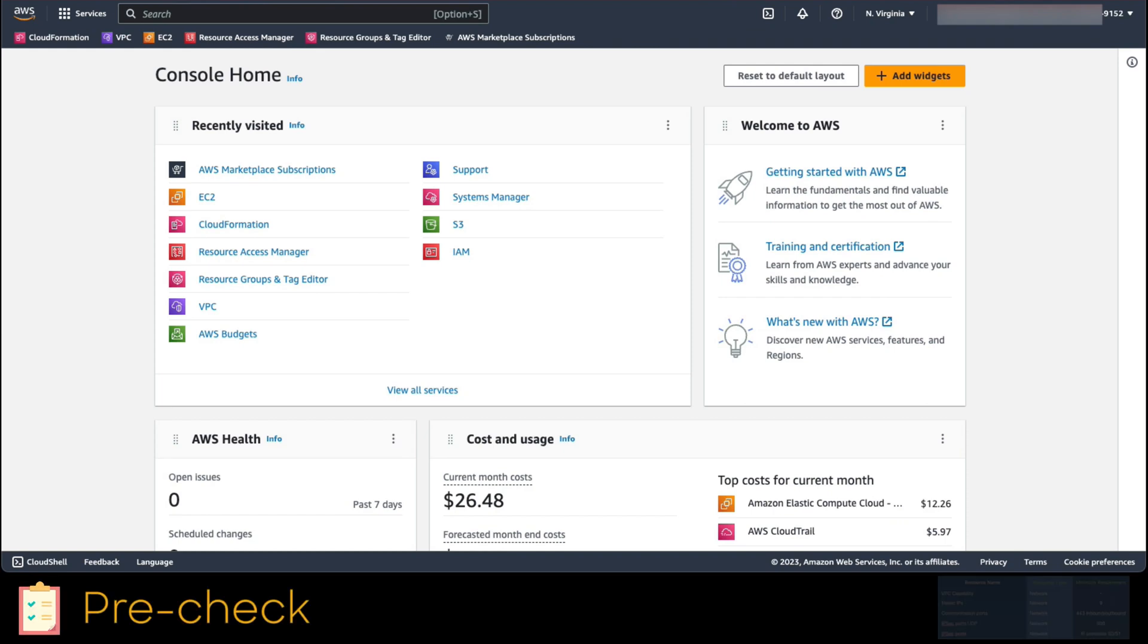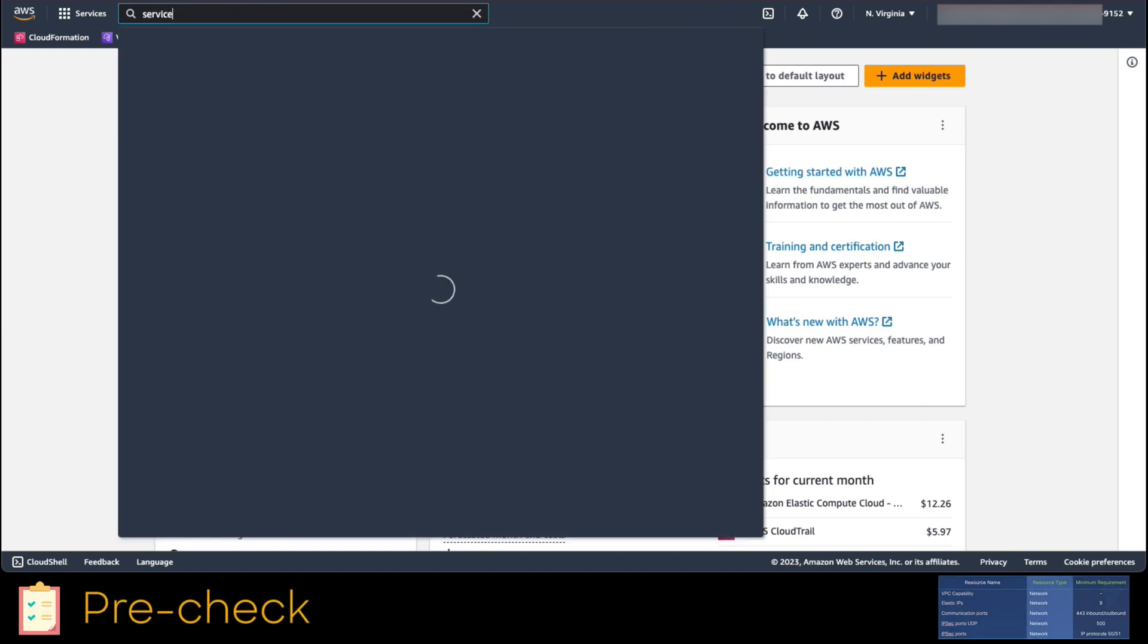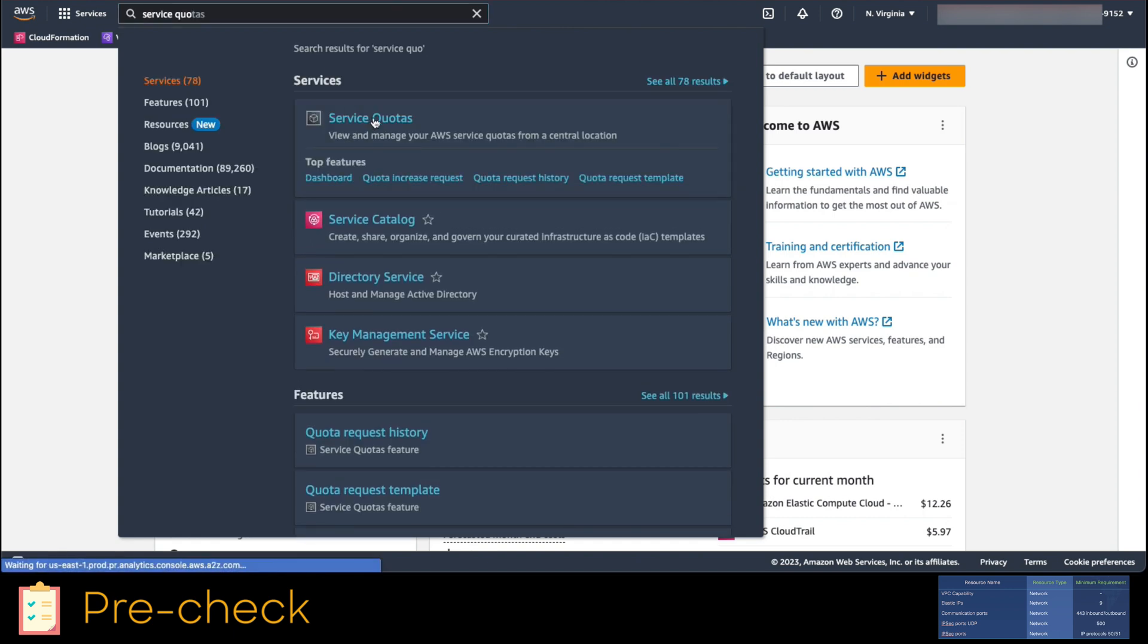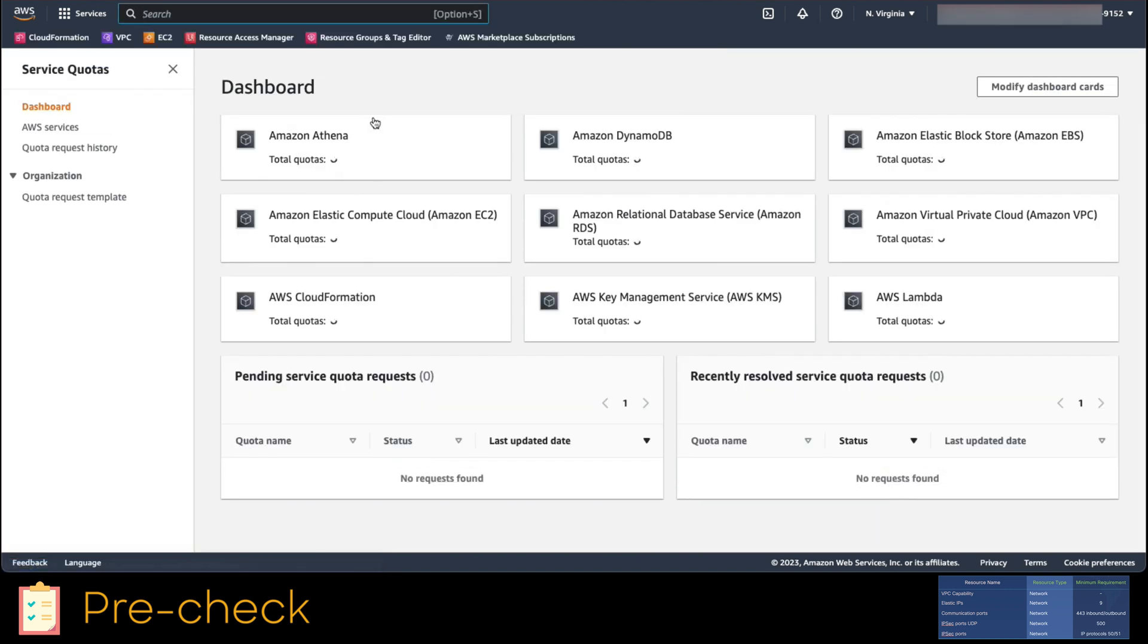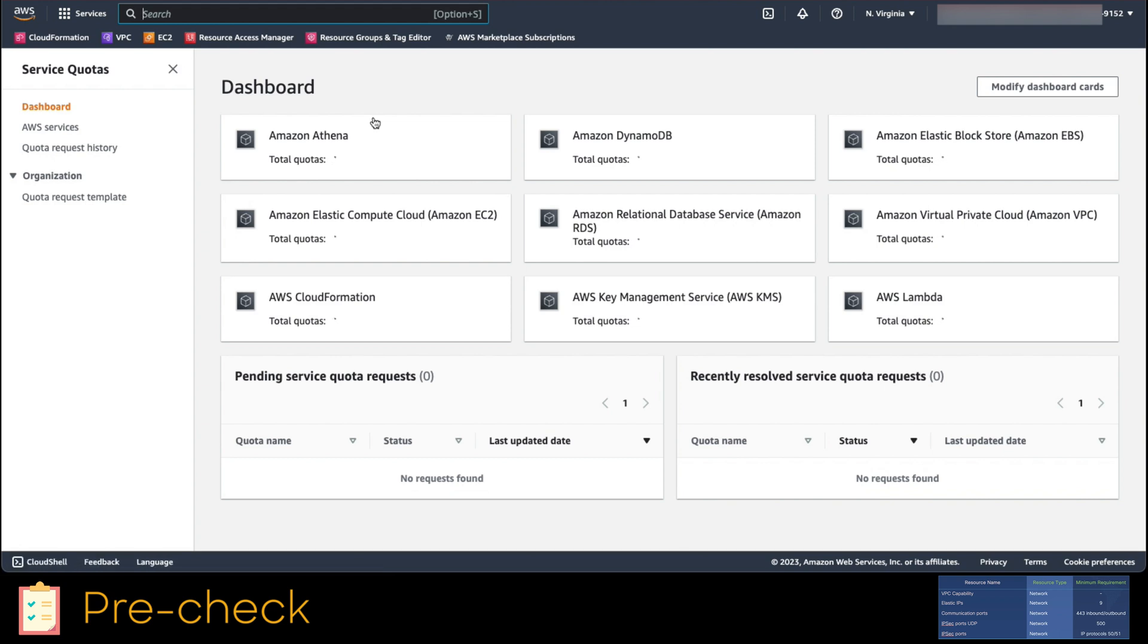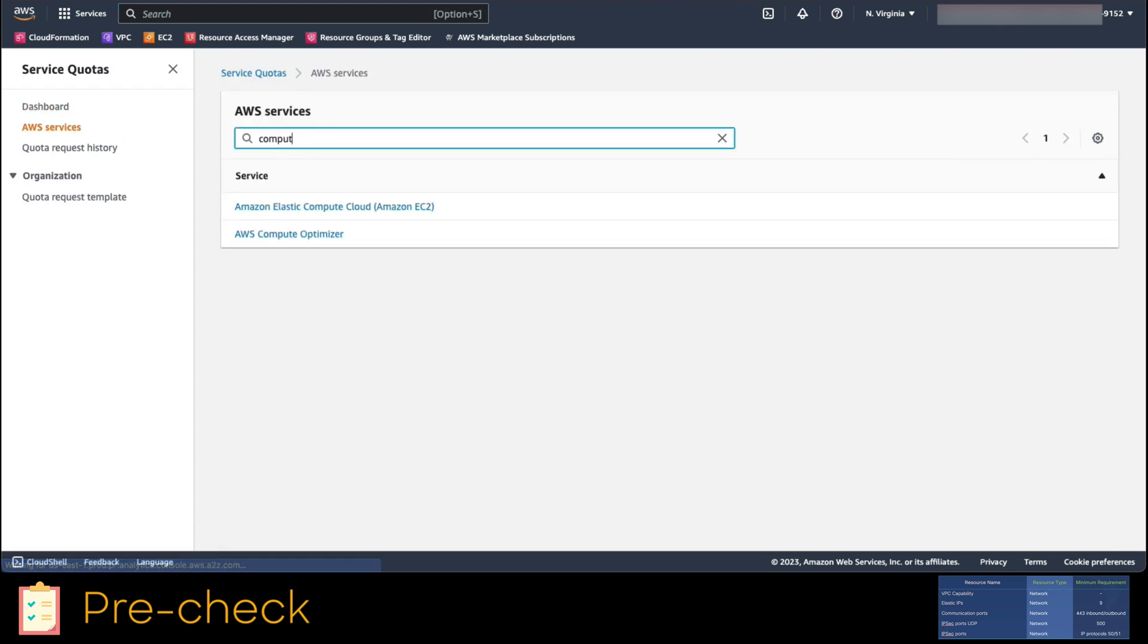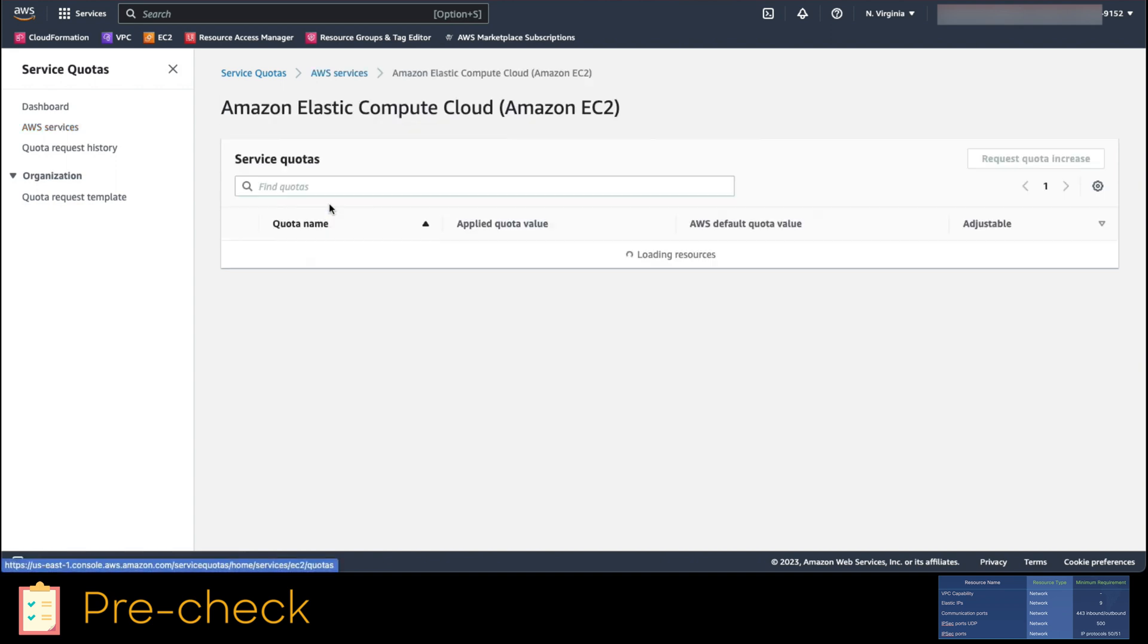After being logged in to your AWS console Infra account, let's search in the top bar for services quotas. Once found, click on it. We would take as an example the elastic IPs quota, but you should check this for every prerequisite. Navigate to the left menu, click on AWS services, search for a parent service called Amazon elastic compute and click on it.